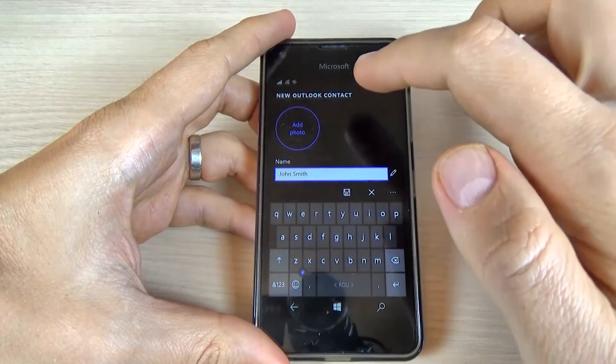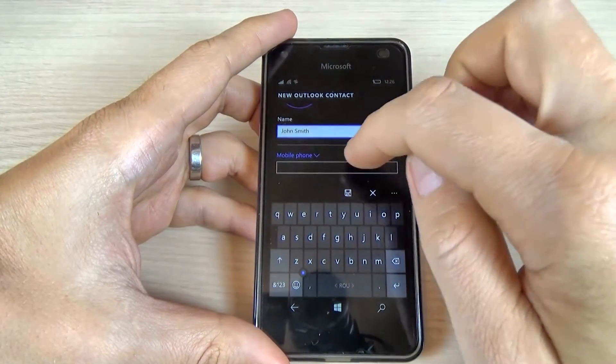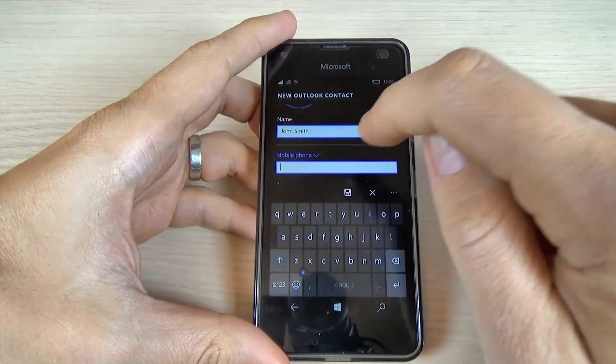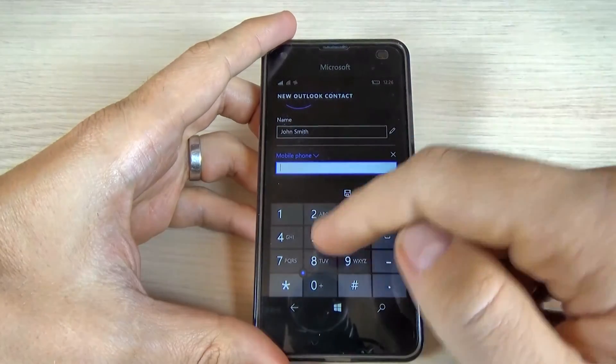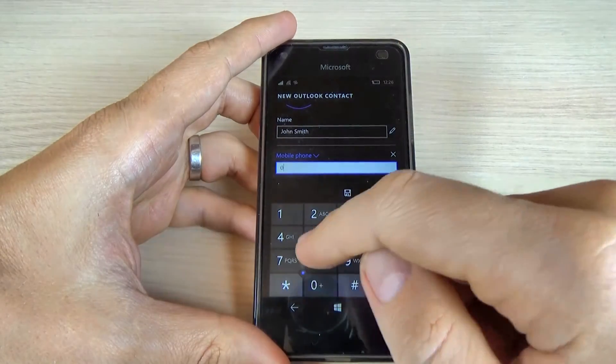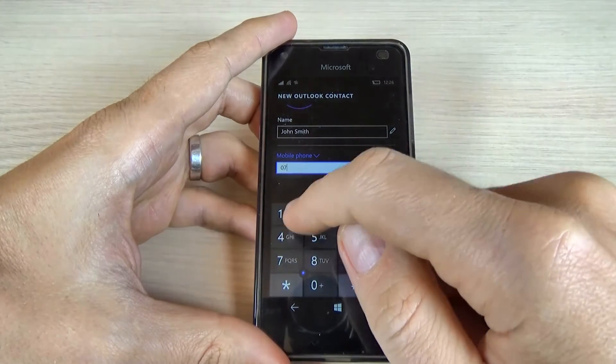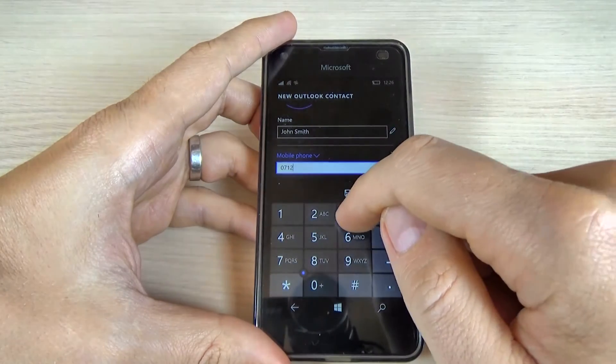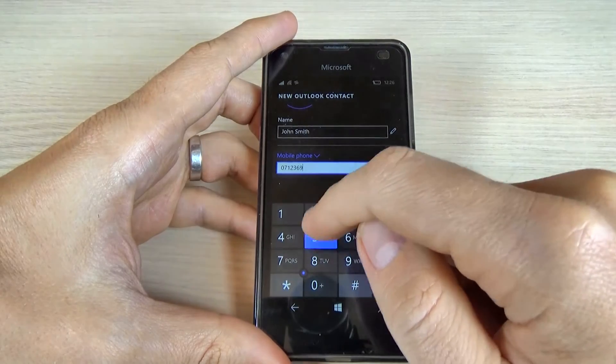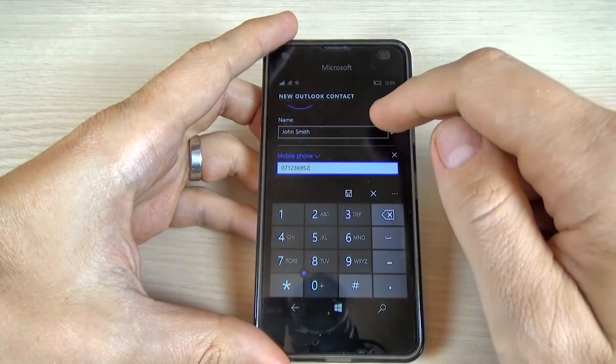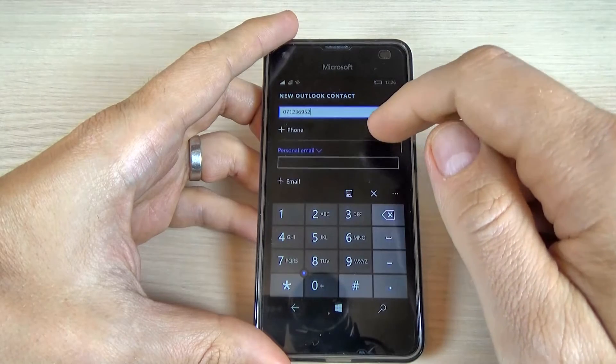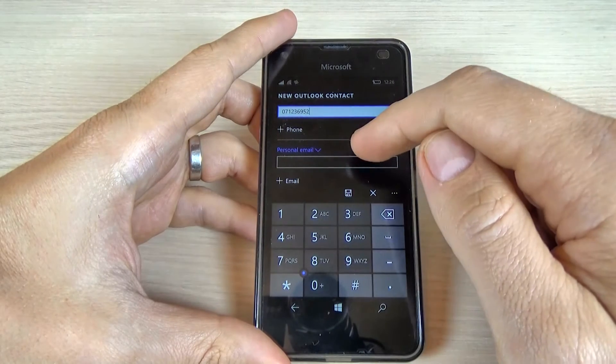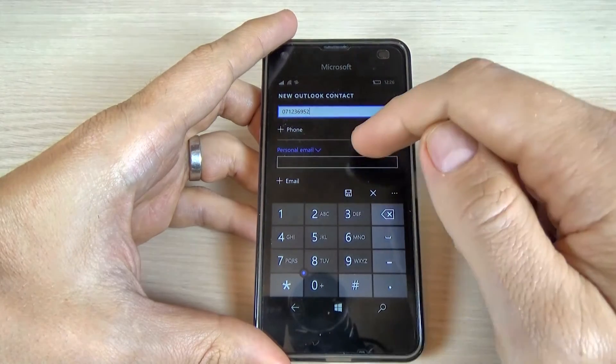And now scroll down and enter the mobile phone. Let's suppose the mobile phone is 071236952. And now you can enter the personal email.